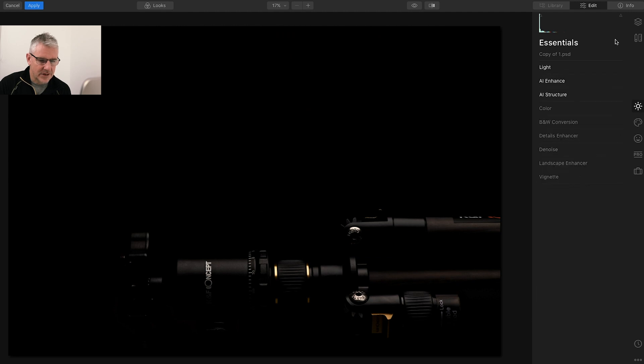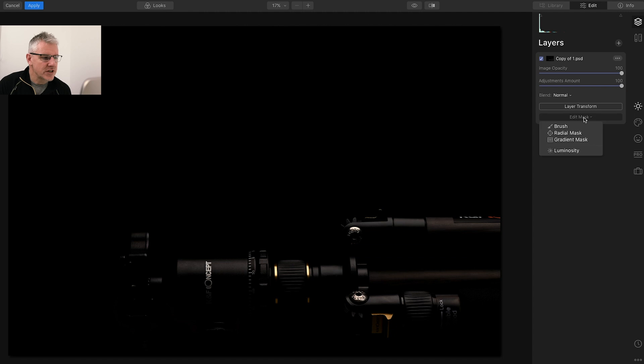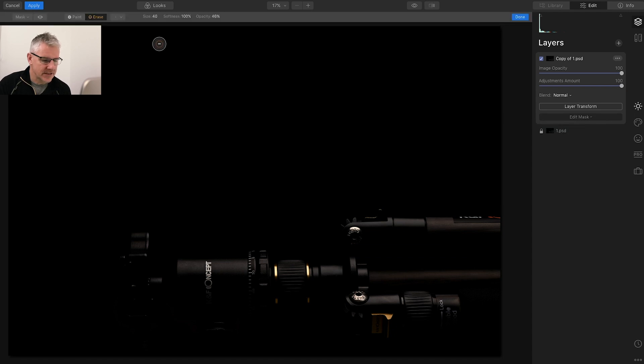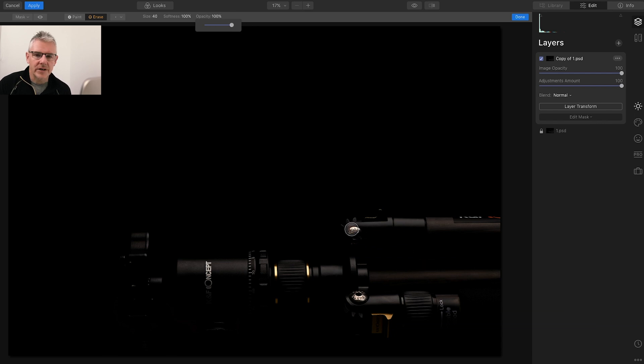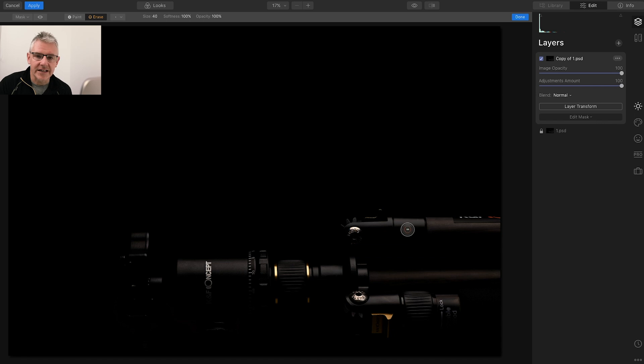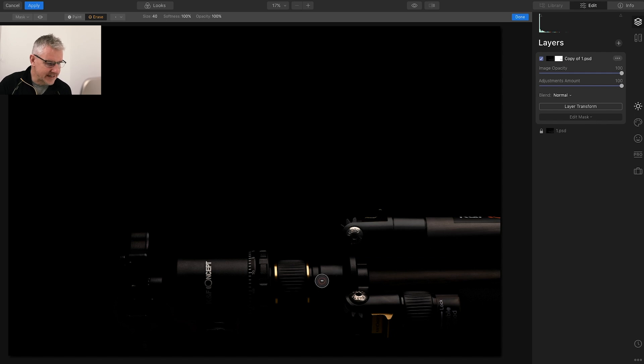Next thing I'm going to do is edit the mask. I'm going to use the brush for this. Because this is quite a linear image, I am going to click at a start point, hold down shift on the keyboard, and then click at the end point. It will draw just a straight line across it.